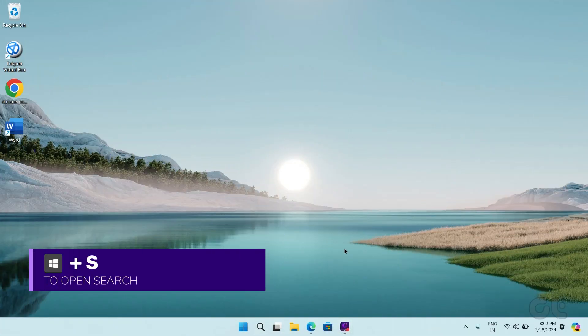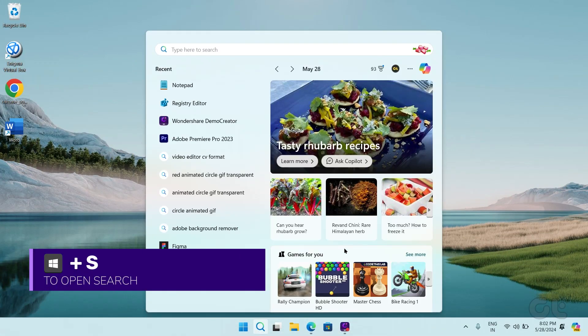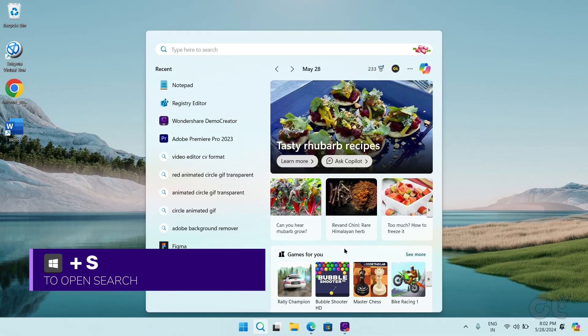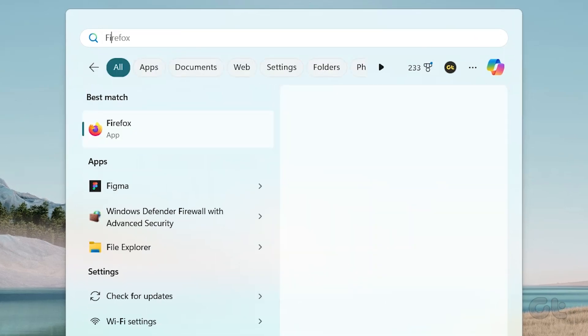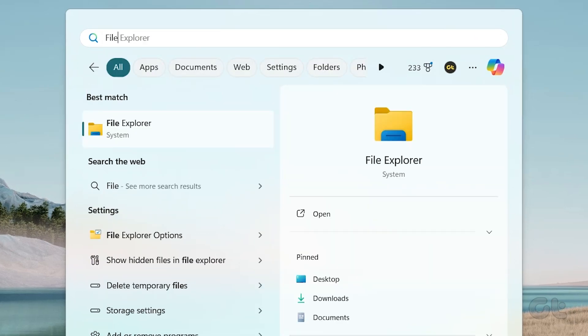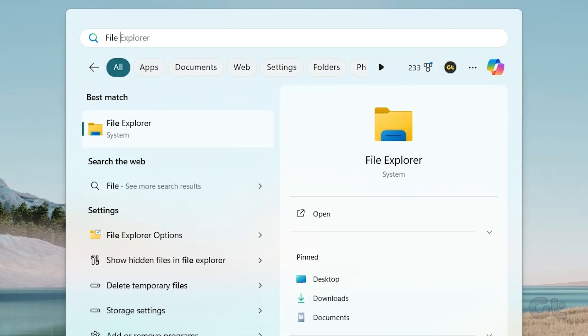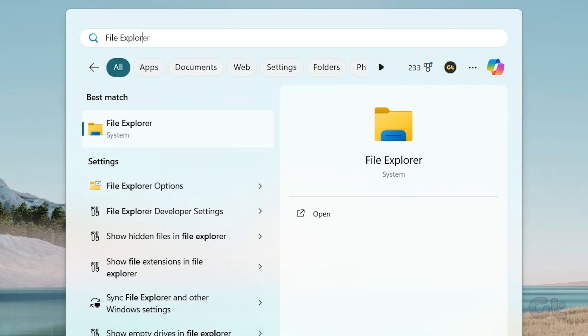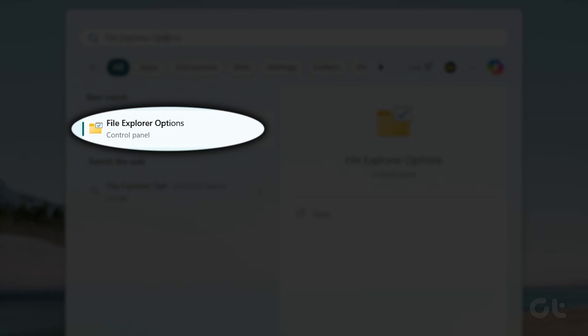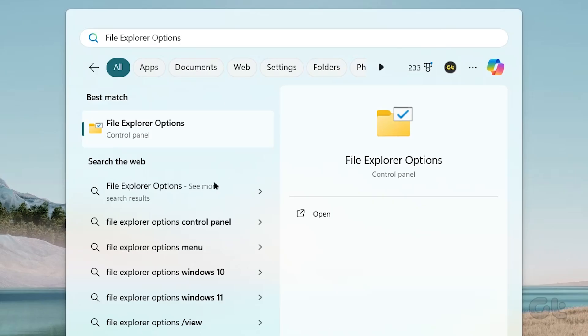Press the Windows and S keys together to bring up Windows Search. Now type in File Explorer, and the File Explorer Options option will show up under the Best Match section of the search results.